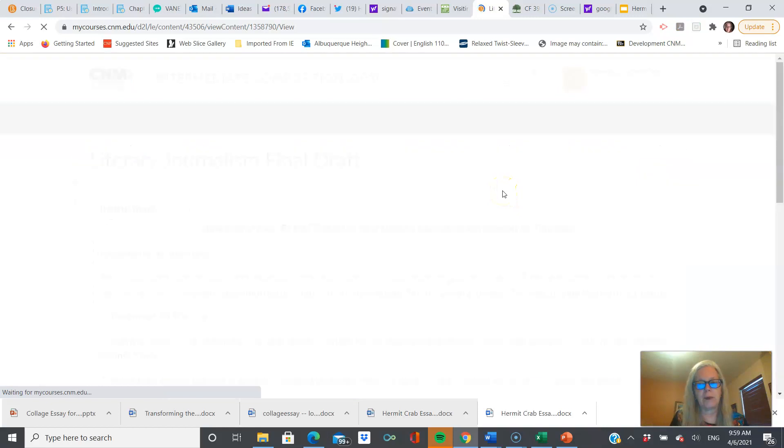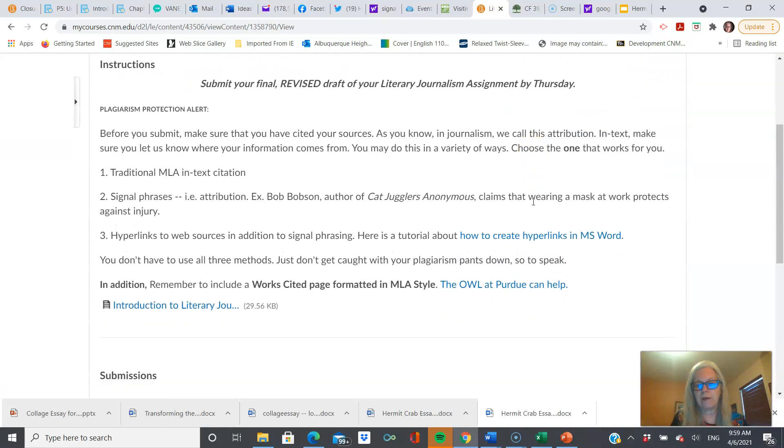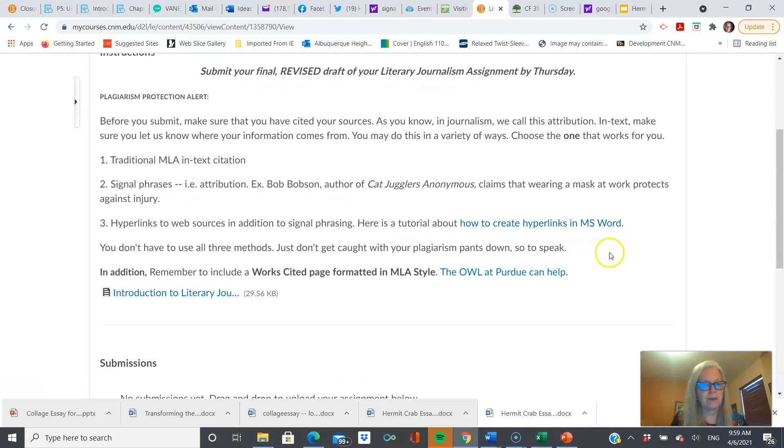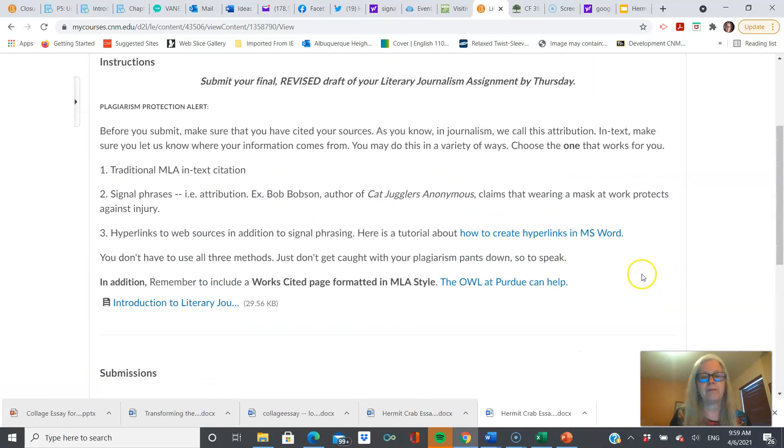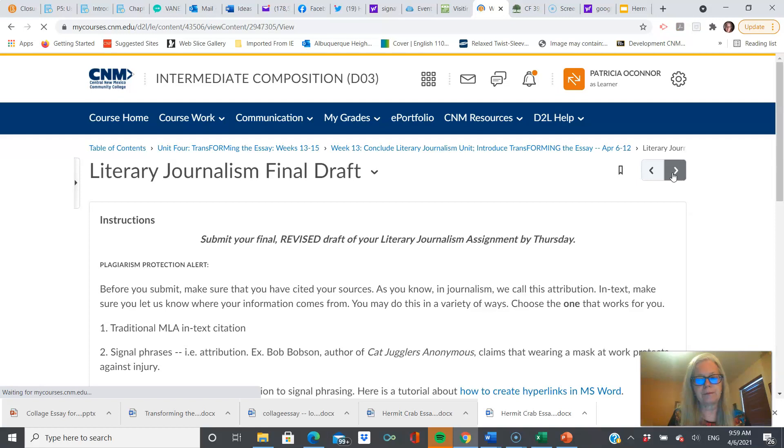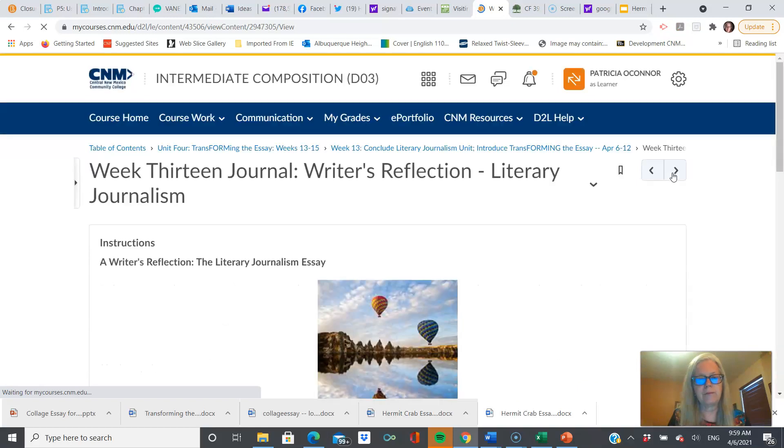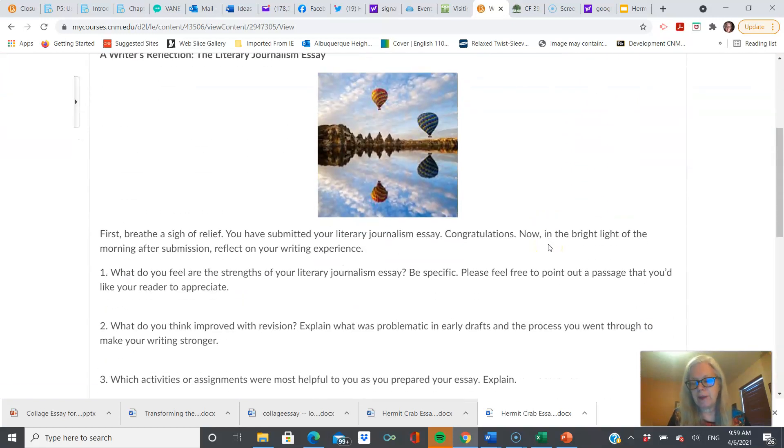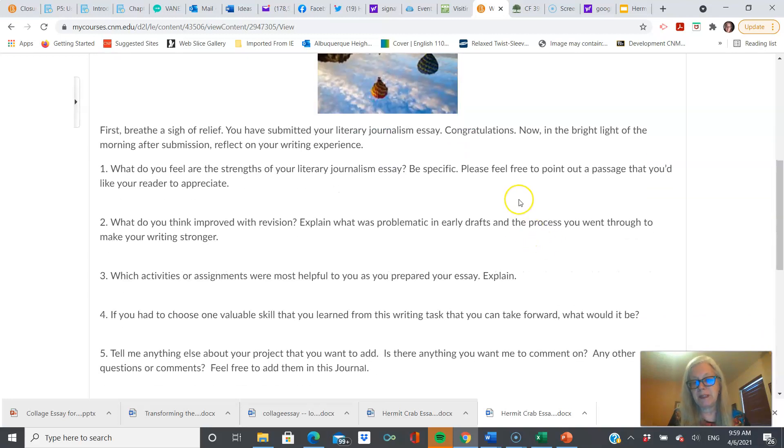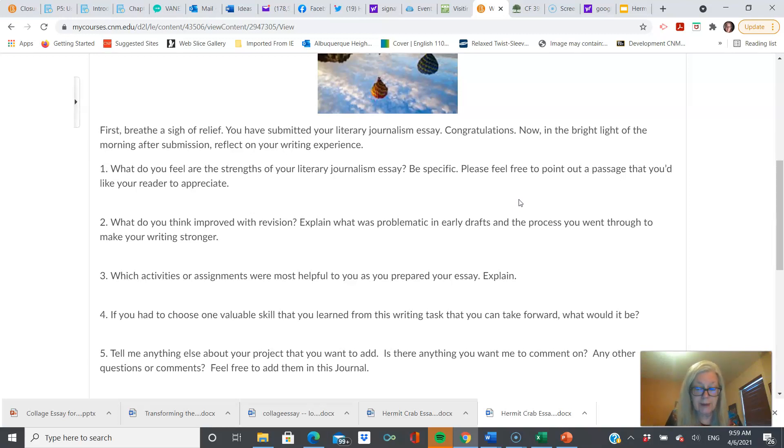Moving forward. You'll submit your final draft here. If you need help with formatting your Works Cited page, that's there. Some tips and tools. If you want to review the rubric, it's here. That puppy's due. We're moving on. You're going to reflect on your writing experience regarding the literary journalism essay. Be specific. Please point out passages you want me to appreciate. I want to see what you're proud of. I really do. And I also want to see what you've changed. How has your essay grown? How have you grown as a writer? I'd like you to see what you think is going on in your experience.